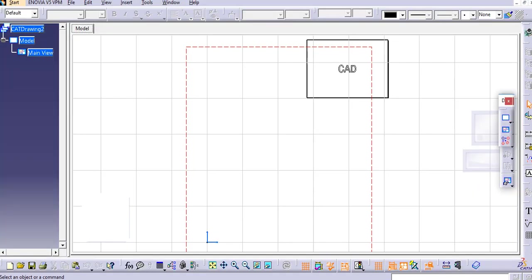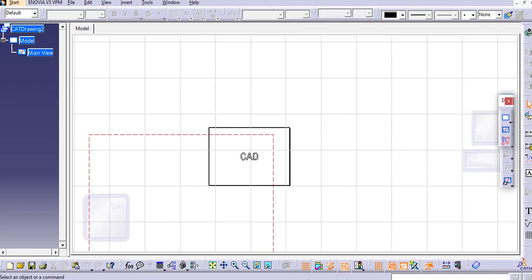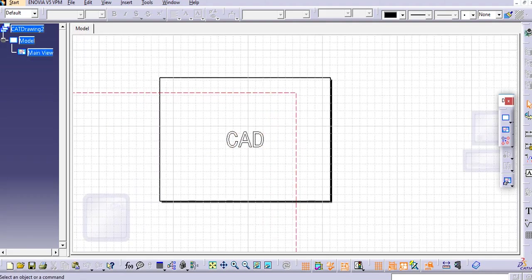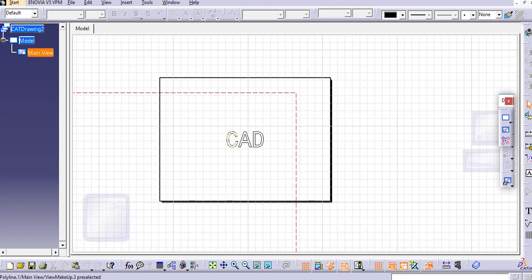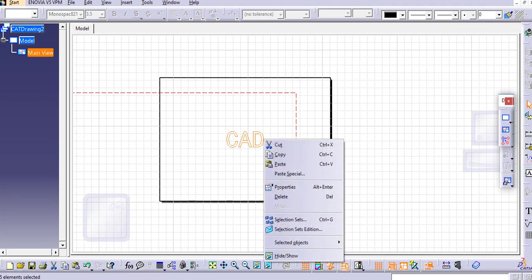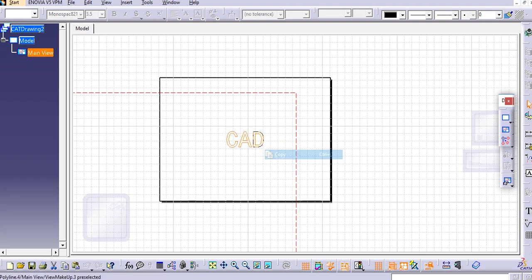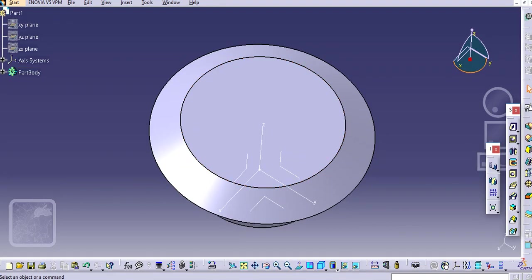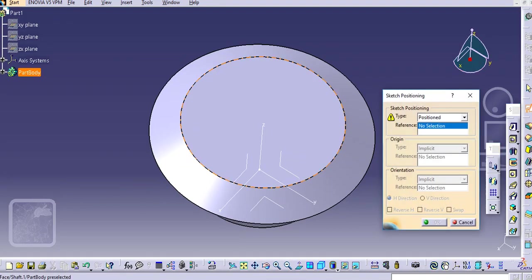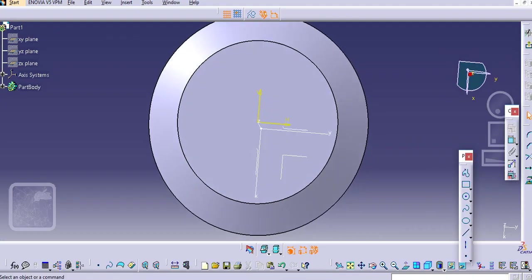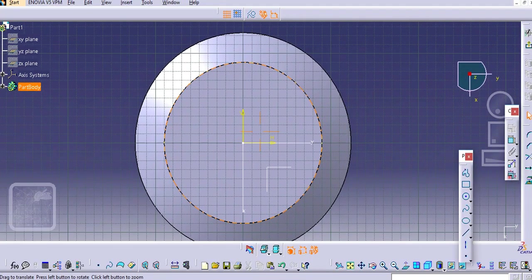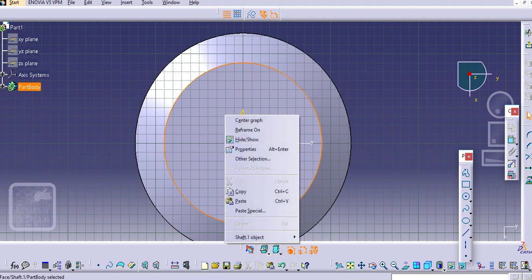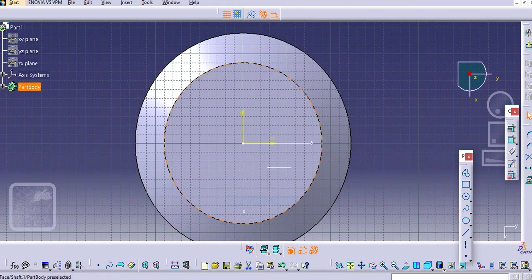Just open this CAD file. Select while dragging and copy here. Go to the Windows in part design. With the sketch positioning, swap this and create a sketch, and just paste here.